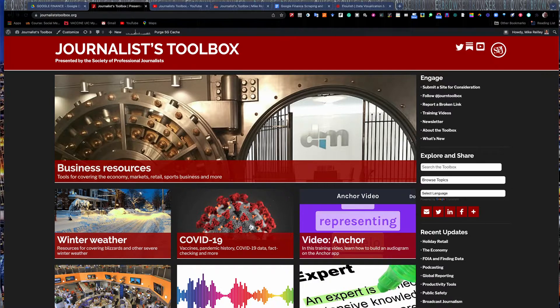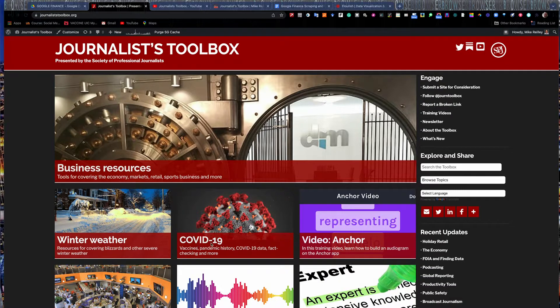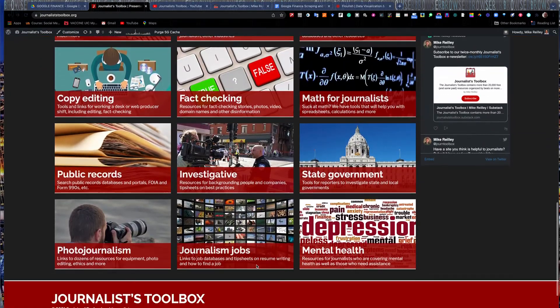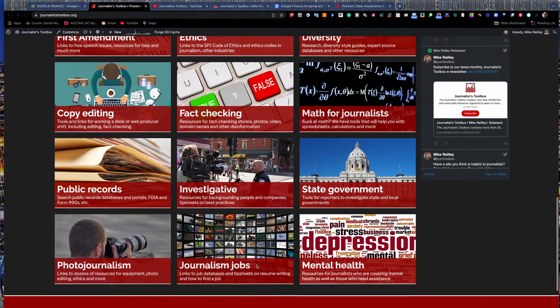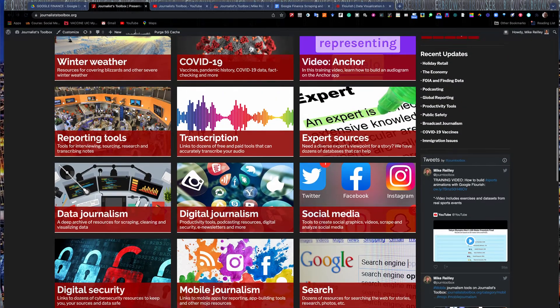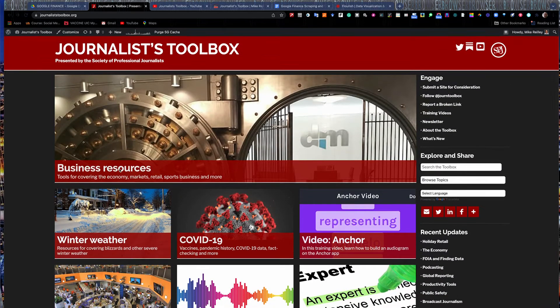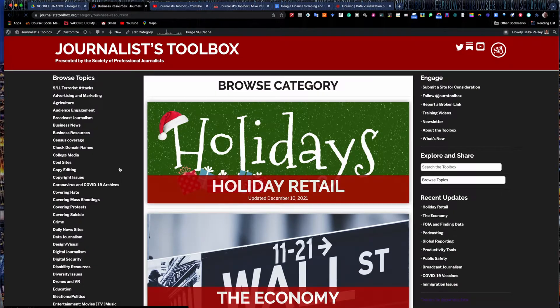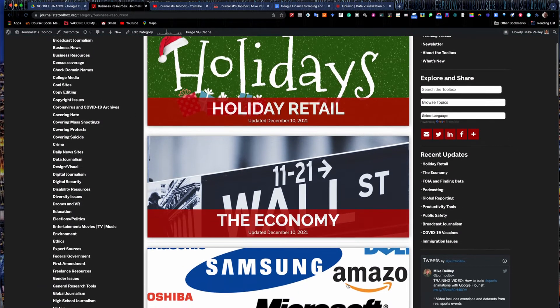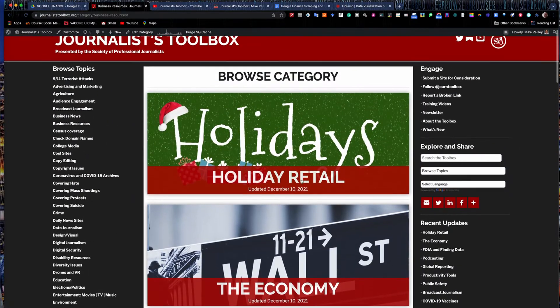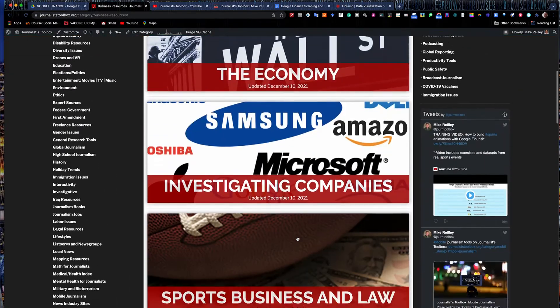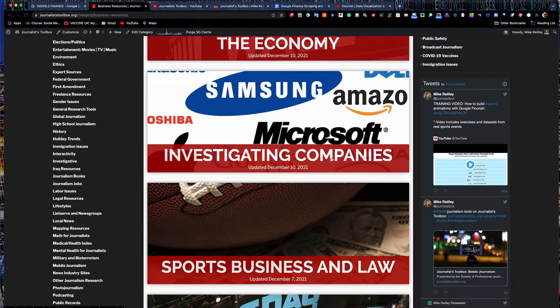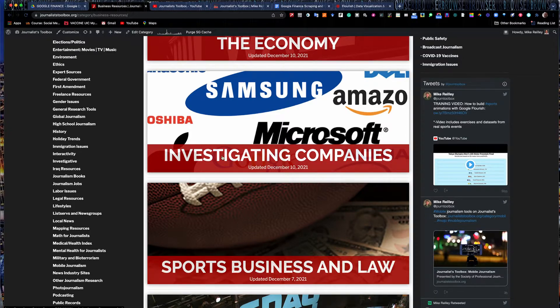Before we get started, I wanted to remind you about JournalistToolbox.org presented by the Society of Professional Journalists. JournalistToolbox.org houses thousands of links that are helpful to journalists, training videos, we have a newsletter, many other things that are helpful. We have business resources right here at the top, everything from retail at the holidays to investigating companies, which we covered in our second video in the training series.